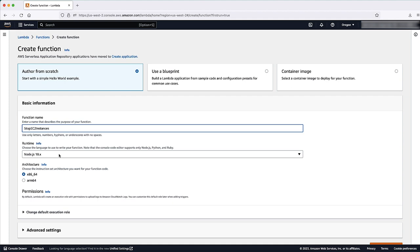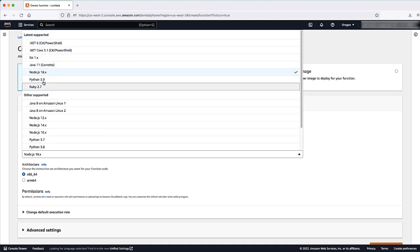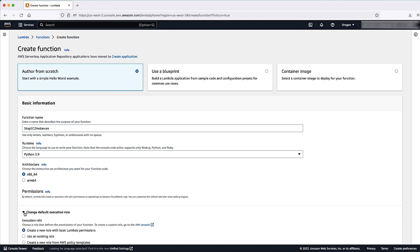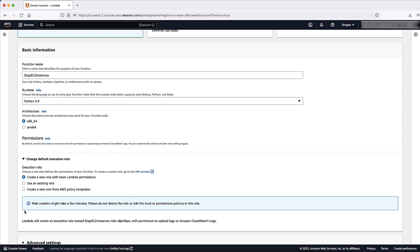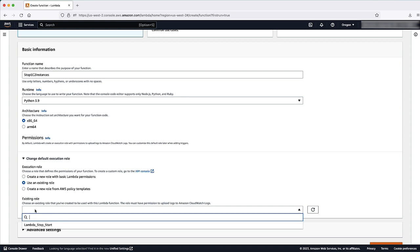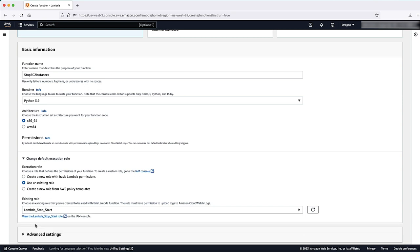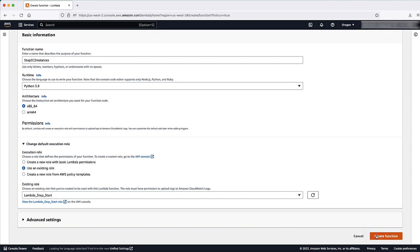For Runtime, choose Python 3.9. Under Permissions, expand Change Default Execution Role. Under Execution Role, choose Use an Existing Role. Under Existing Role, choose the IAM role that you created. Choose Create function.